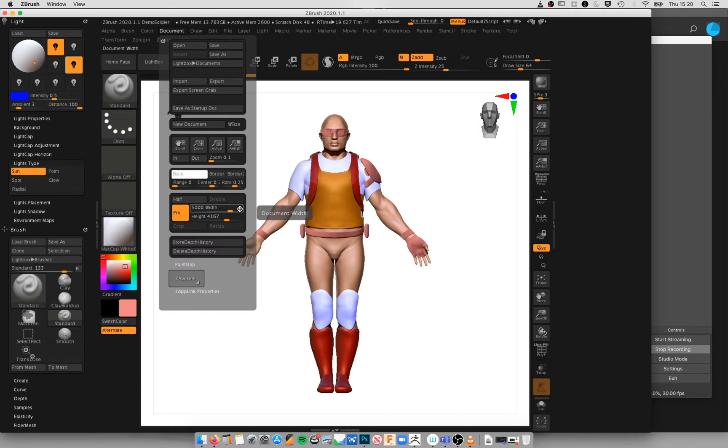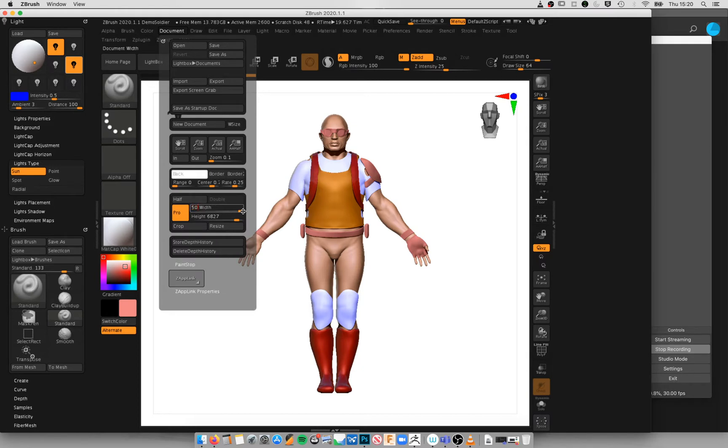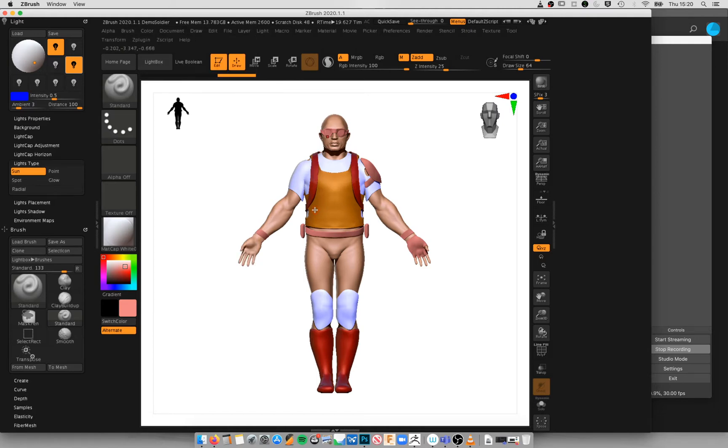ZBrush actually goes up to 8K resolution, so you can actually bring this all the way up to 8K resolution. That's a little bit overkill for what I'm doing today, so I'm just going to make mine go down to 5000. The larger you make this document size, the more processing power it's going to require for you to be able to export the file.